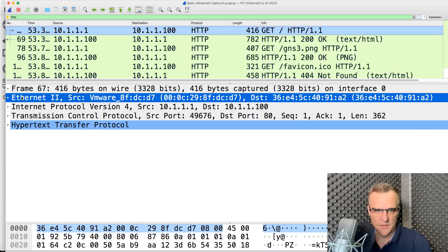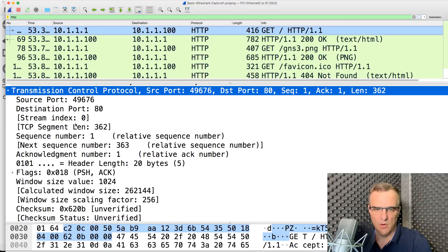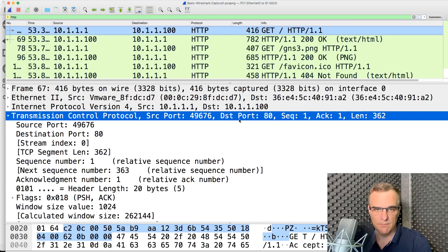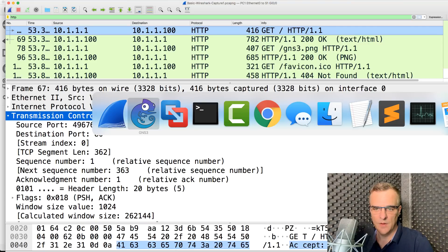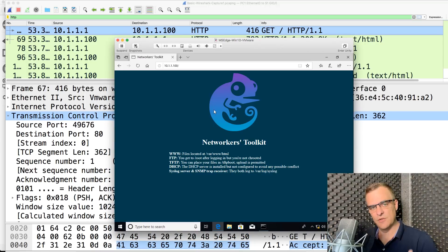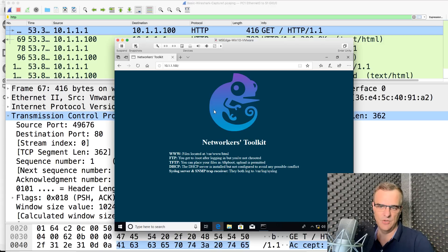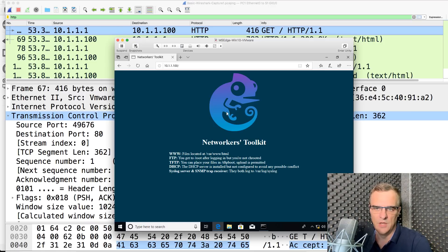At layer four — to recap: layer two is frame, layer three is packet, layer four is segment — we are using TCP here, and you can see source and destination port numbers. HTTP, or hypertext transfer protocol, uses the well-known port number 80. The server was listening on port 80, so when the client made a connection to the server, the webpage displayed. The client initiated a session to port 80, the server was listening on port 80, and it served a webpage to the client using HTTP.